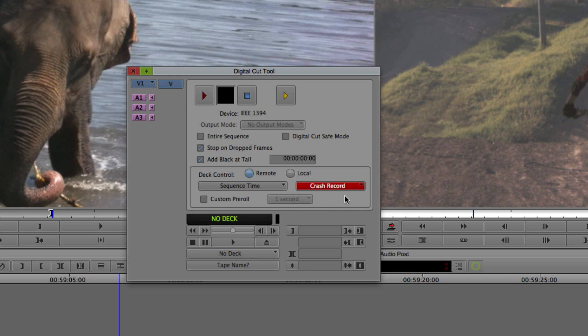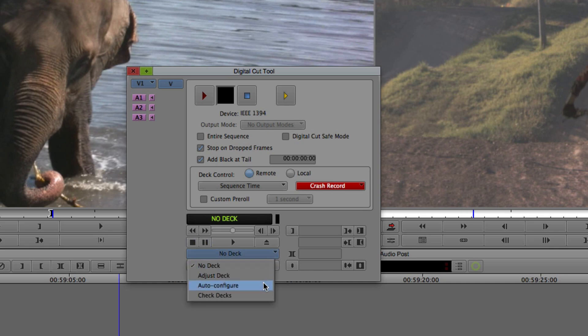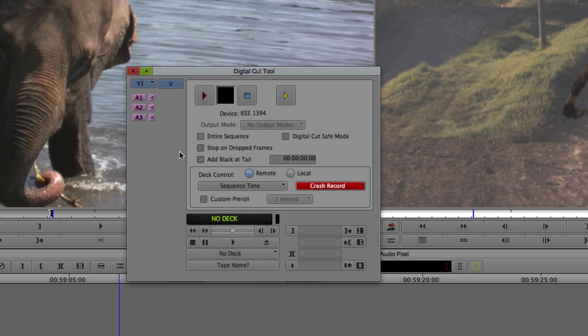You can also set a custom pre-roll, and at the bottom you have transport controls where you can fast forward and rewind to a certain point on a tape, mark an in point if you want to use a mark-in time, auto-configure the deck so Media Composer will identify it and set up the appropriate number of audio channels, and tell it what tape number you're outputting to.